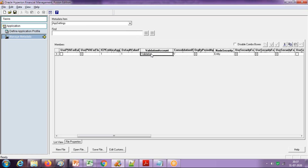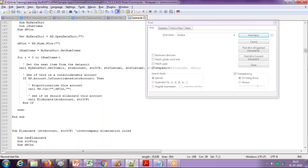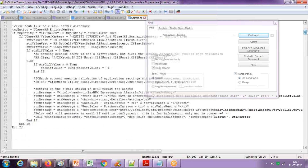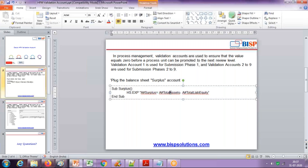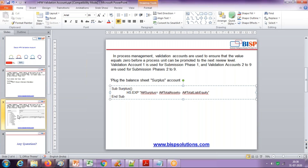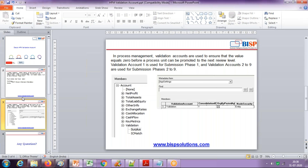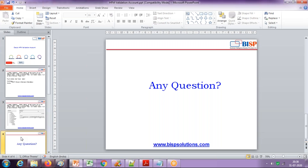Step three: once you refer to the validation account, you need to write a formula so the system calculates the difference between both sides. You can write a custom procedure. Generally, we write a process using a Sub in HFM rules. I created a simple procedure here — just one line. Sub Surplus calculates the difference between total assets and total liabilities. This value is stored to the surplus account as the offset by the excess number between both sides. This is how you define a validation account, and through it you can quickly validate a balance sheet out-of-balance. The system will not let you proceed or promote to the next level. Thank you for joining today's session — for questions, please write to PHP Solutions dot com.